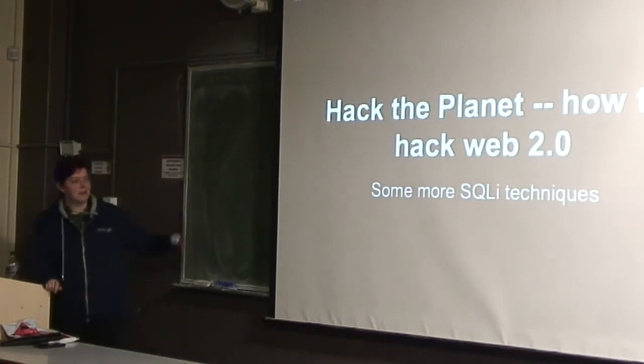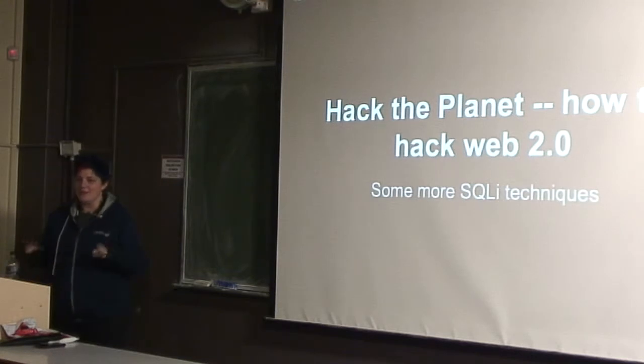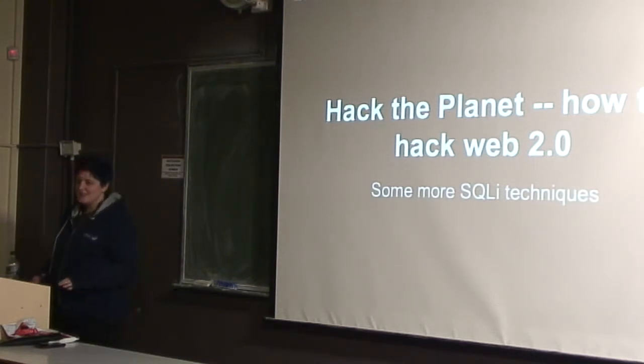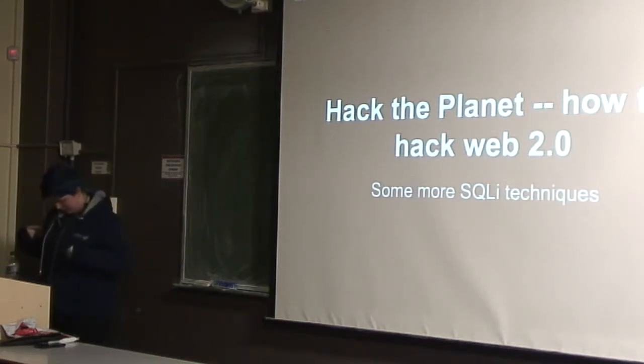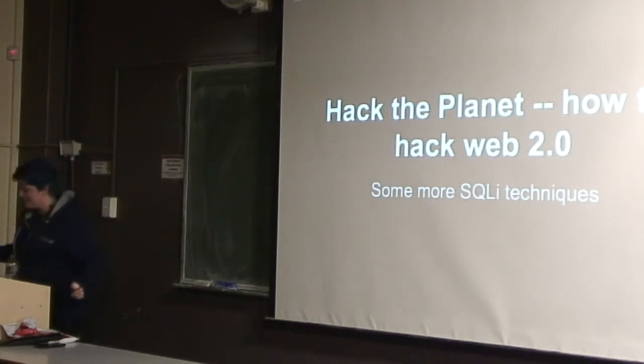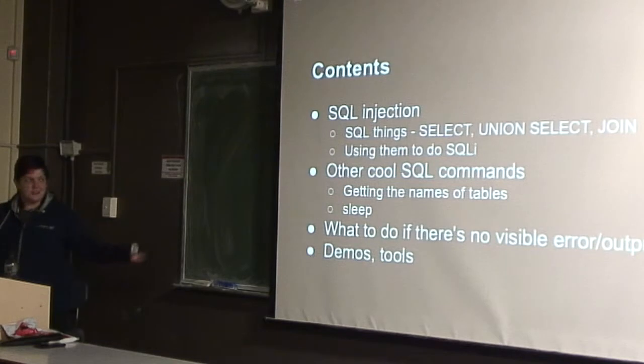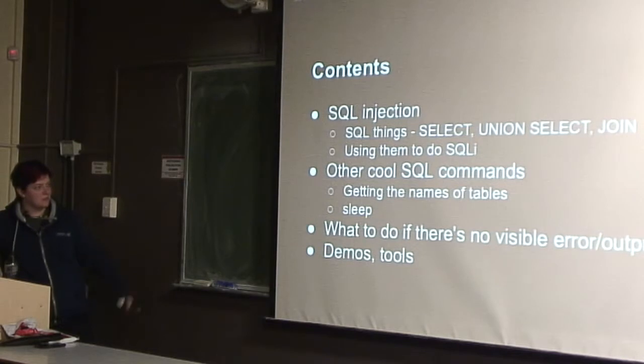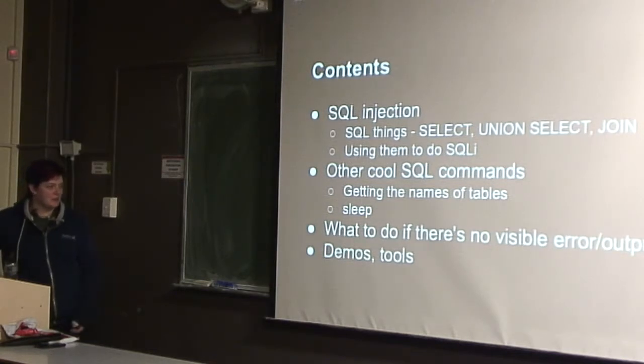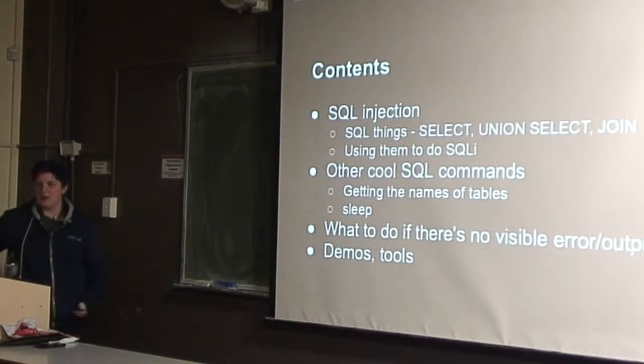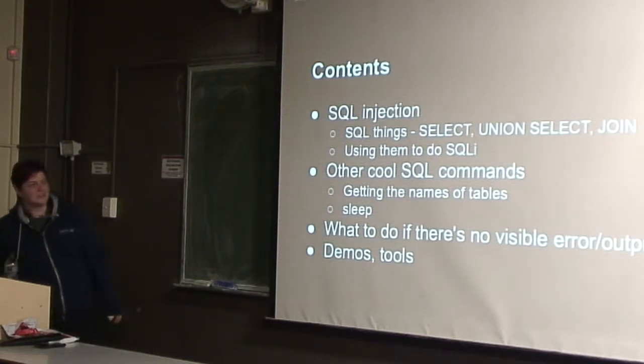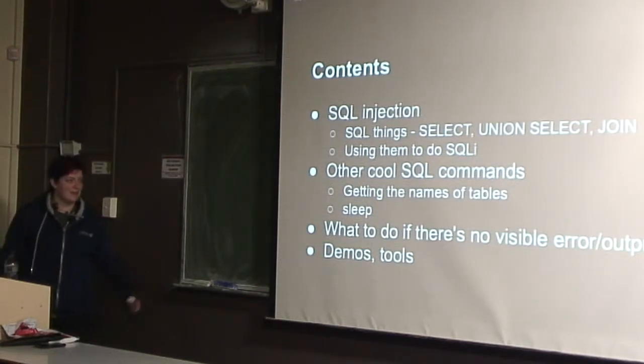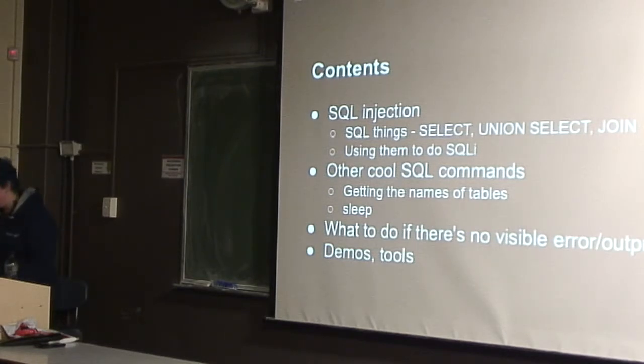So this week we're talking about web hacking. If you weren't here two weeks ago you might be confused, but that's okay. Just ask lots of questions and stop me at any point and we can discuss things. The actual contents of this lecture that are hacking related, we're going to do some more SQL injection stuff, what you can do if there's no visible error or output, and some cool demos and tools.